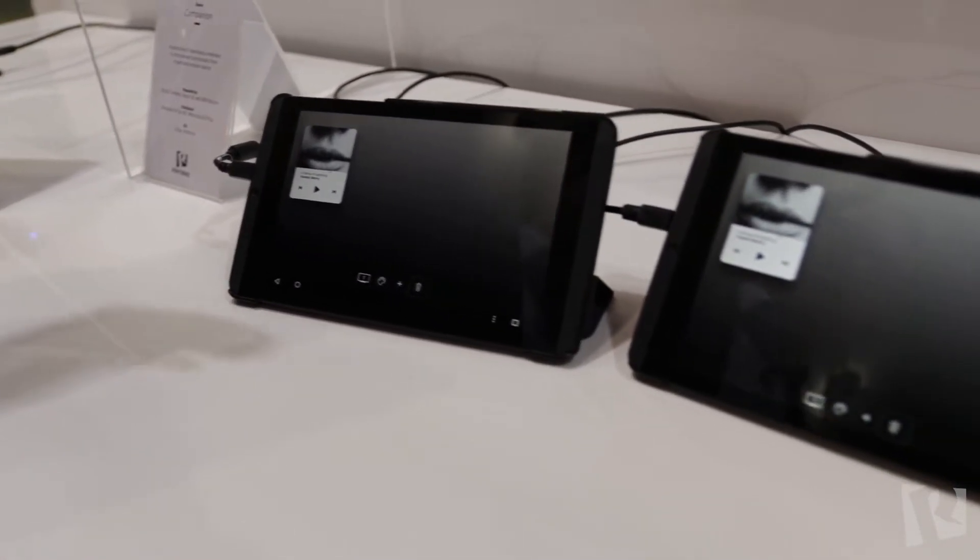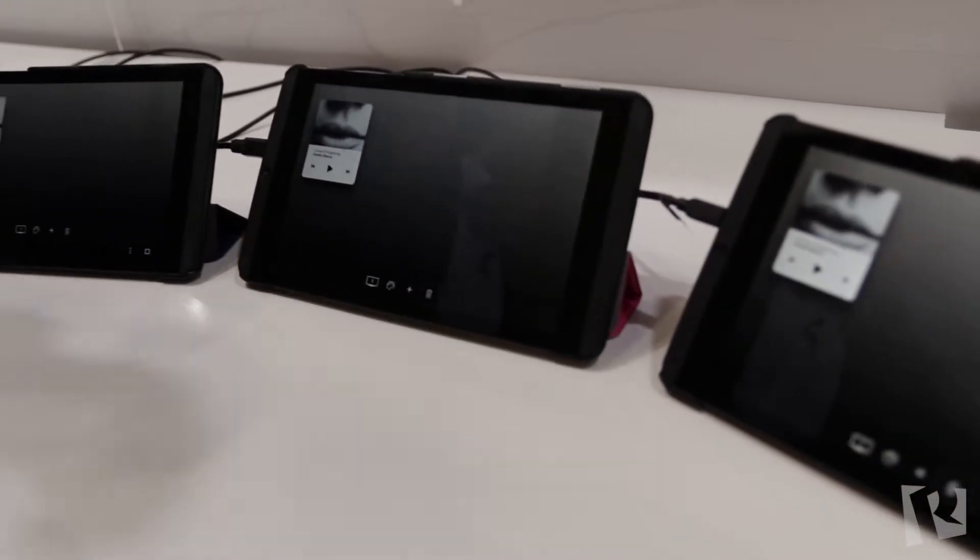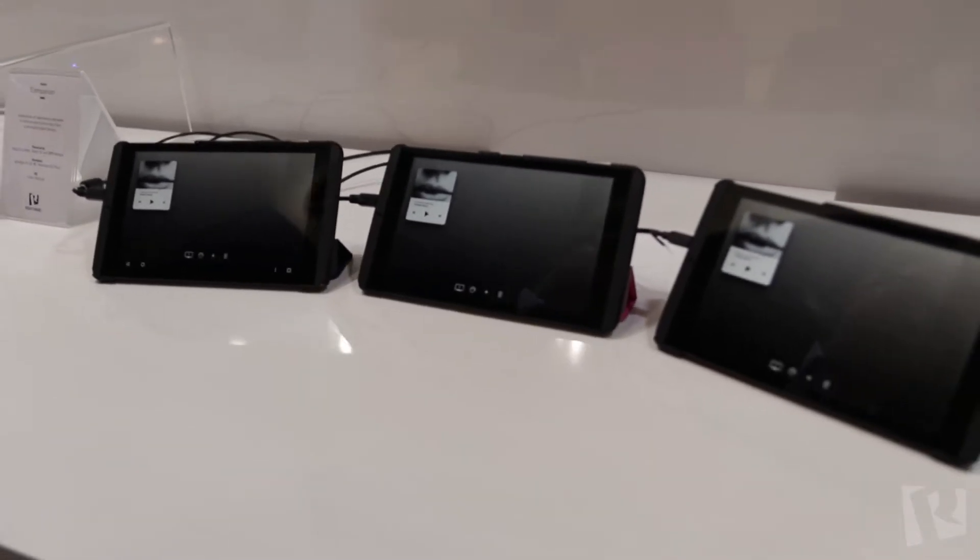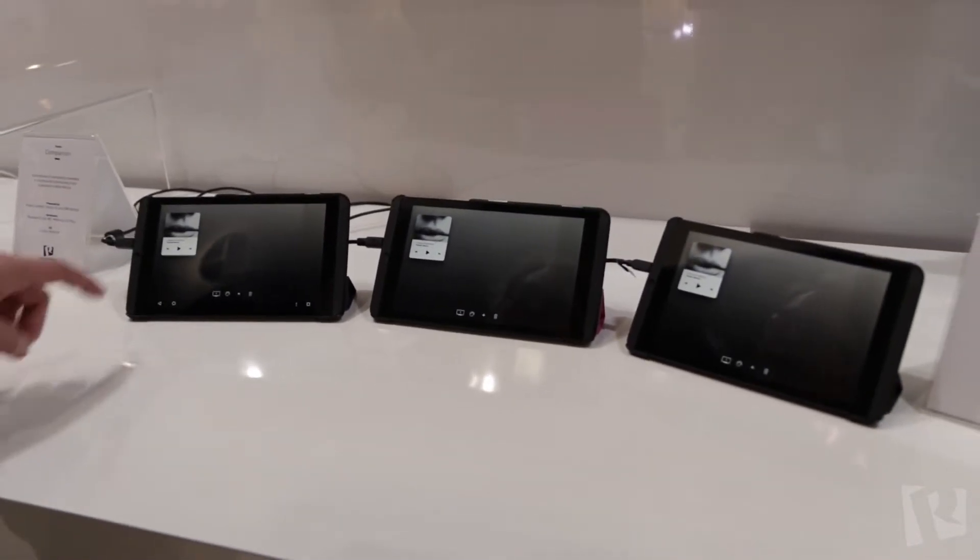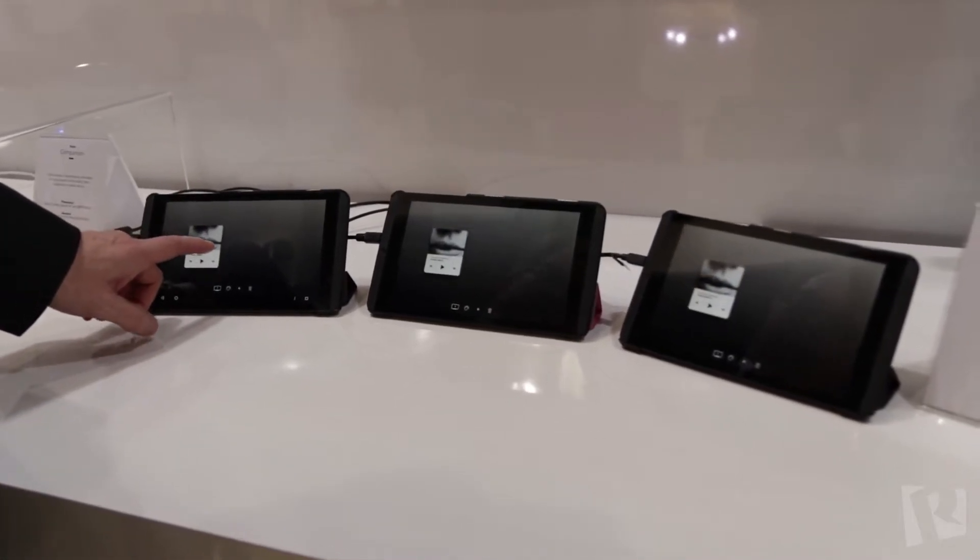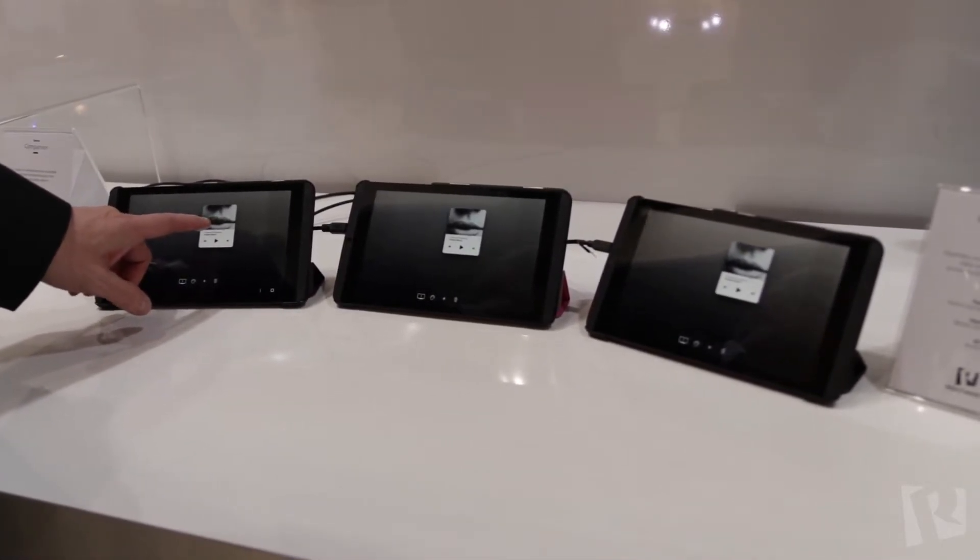And so with these, right now I have these set up to all be screen one. So this is in a mirroring situation. When I take this object and start moving it around, you can see the mirroring between them.